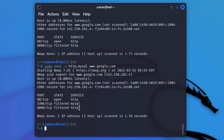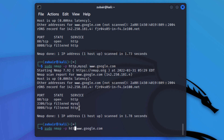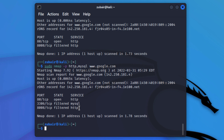Now I'll show you how to scan all the ports on a particular domain. Use the same command but instead of a port name or number, use the flag -p- and hit enter. It will scan all the ports that are available on www.google.com.